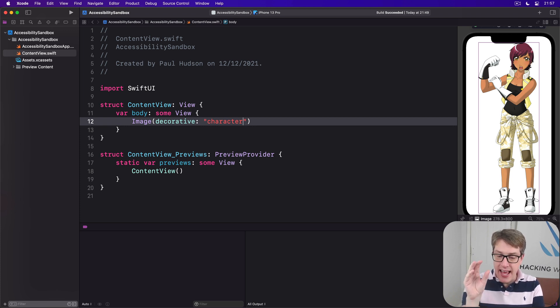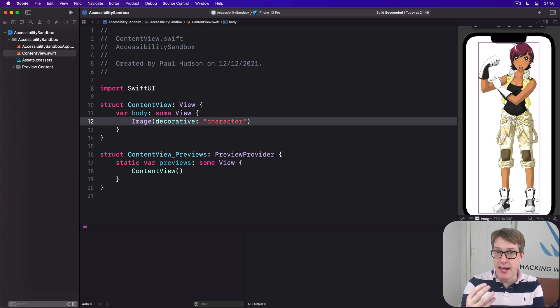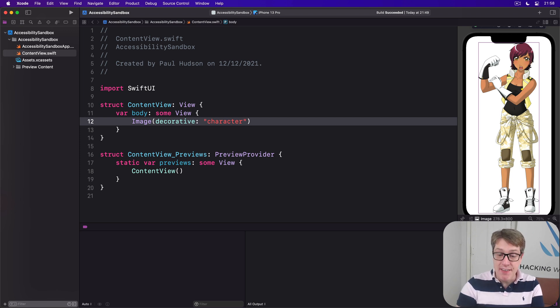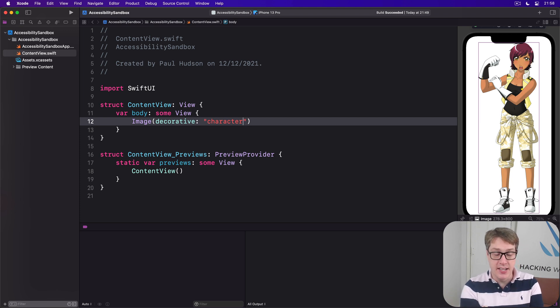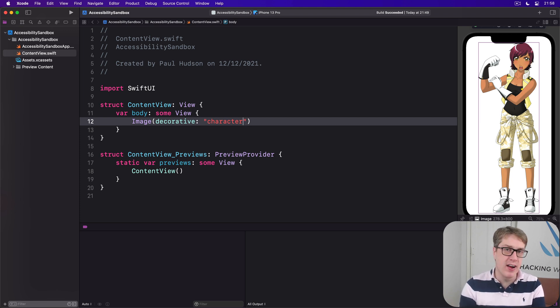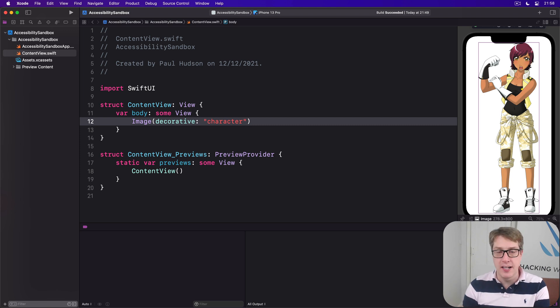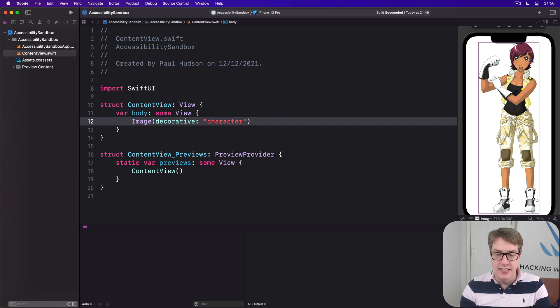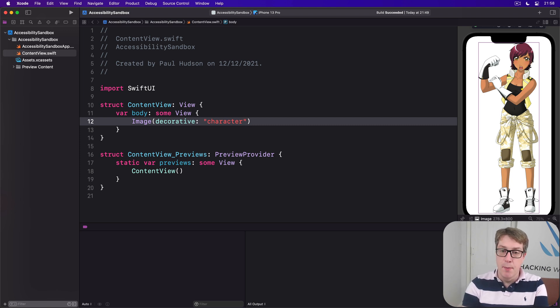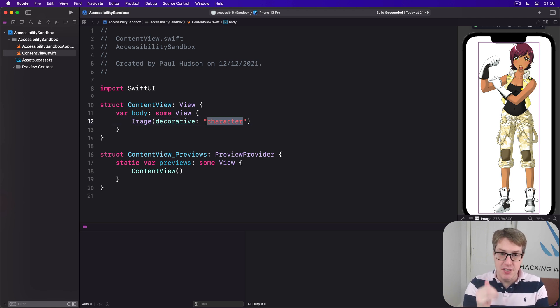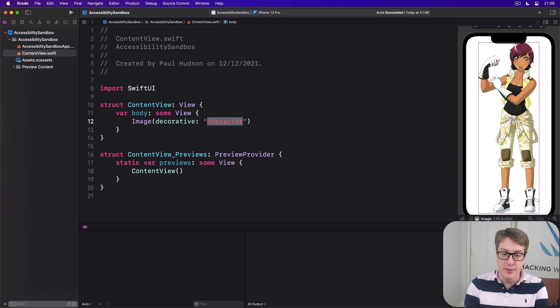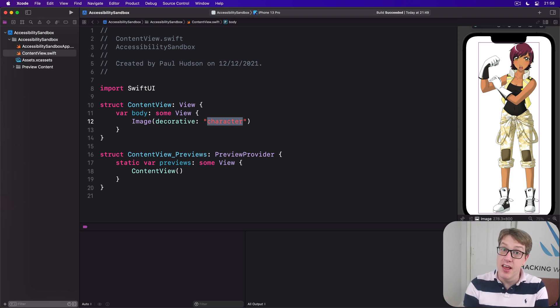And it does still leave it being available to voiceover if it has important traits. For example, if we said it's a button, if we add the traits is button, then it'll be highlightable. Or if we attach a tap gesture, that'll still work. But it won't read out image character. It won't use the file name as the automatic label. If you add a label or hint, that will be used.